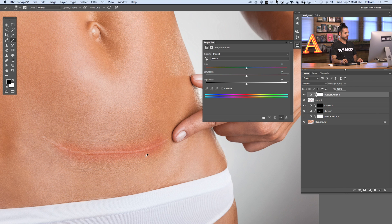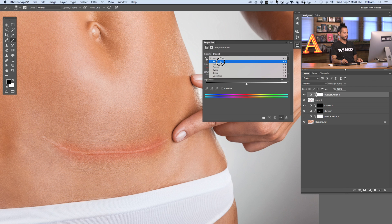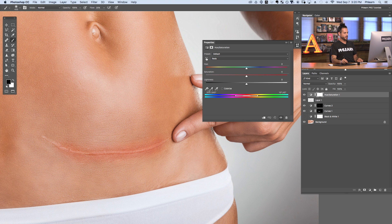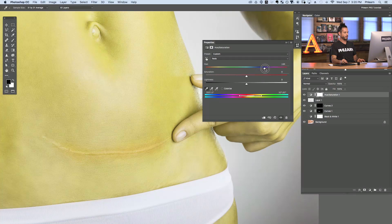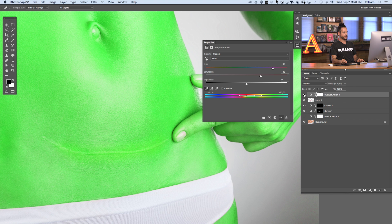We're going to target just the red. Where it says Master, click and go down to Reds, because we're targeting reds. I'm going to use the eyedropper tool so I can hone in on the exact reds I actually want to change. In this case it's going to select these reds but also the skin color around it because of the feathering — that's what this slider right down here controls. I'm going to turn my hue all the way up and my saturation just so I can better see what's actually going to get affected by my Hue/Saturation adjustment layer.